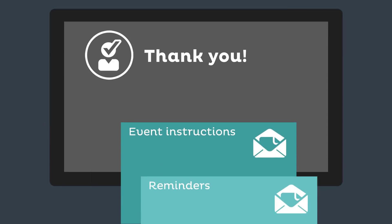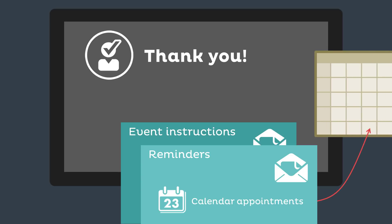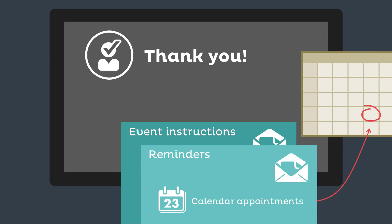All communication is taken care of. Arlo sends event instructions and reminders, which include appointments that drop straight into registrants' calendars.